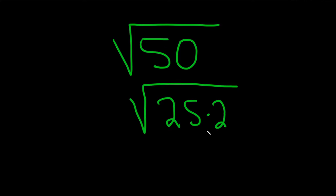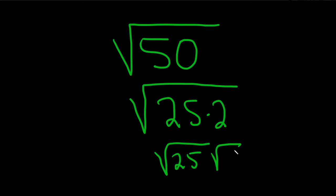And then, now you can break it up and write it as two square roots, like this, the square root of 25 times the square root of 2.